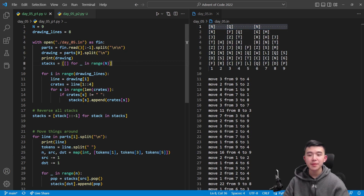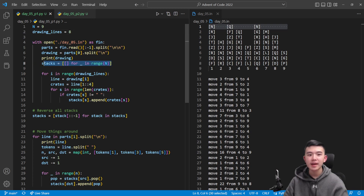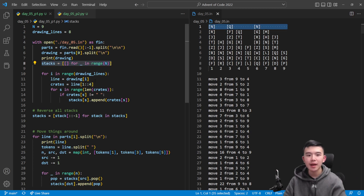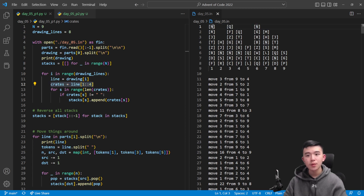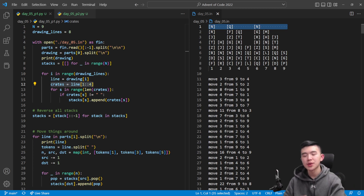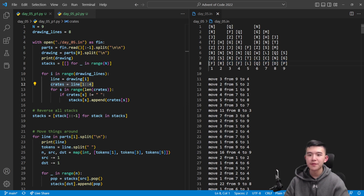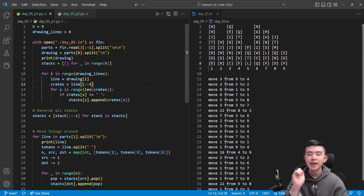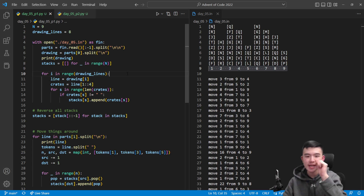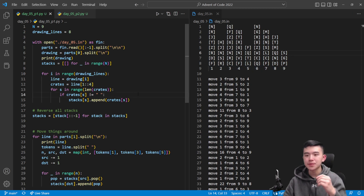I set up a variable containing all nine stacks — that's a hard-coded variable — as a list of sublists representing every stack. Then we go through all of the lines. We create a new string called 'crates', which starts from index one in the string and takes every fourth character. Every fourth character is important because, looking at a line, the crate letters are separated by four characters. Taking every fourth character starting from index one gives us a string containing all of the crates on that line.